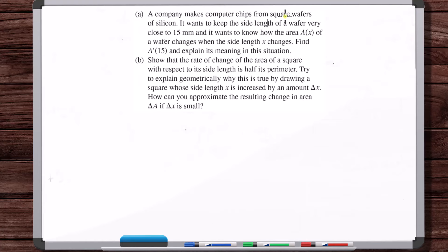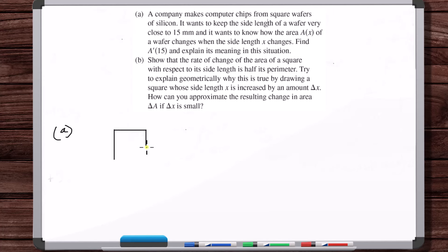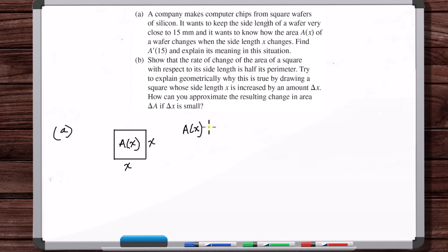A company makes computer chips from square wafers of silicon. It wants to keep the side length of a wafer very close to 15 millimeters, and wants to know how the area A(x) of a wafer changes when the side length x changes. Find A prime of 15 and explain its meaning. So we have square wafers with side lengths x, and the area is a function of x.